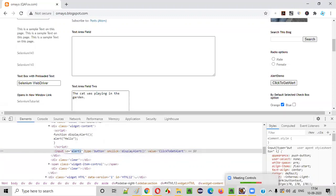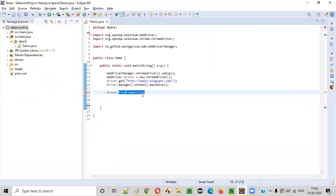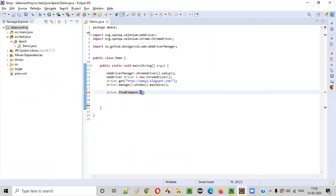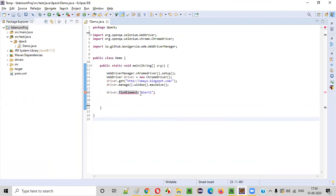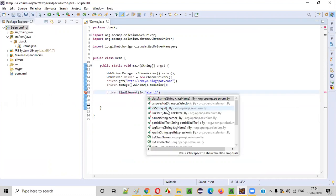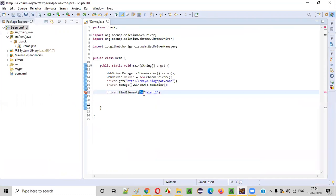We can pass the id locator value into the findElement statement, but we cannot directly pass the id value. We have to tell findElement that this particular value is an id locator value. For that, inside findElement, we have to type By dot — By is a class — and when you say dot, you will get the id command.